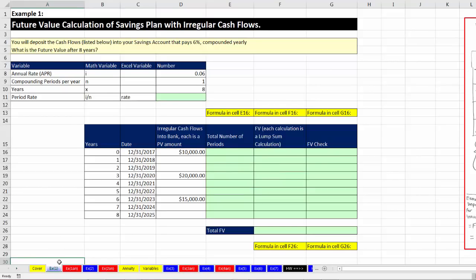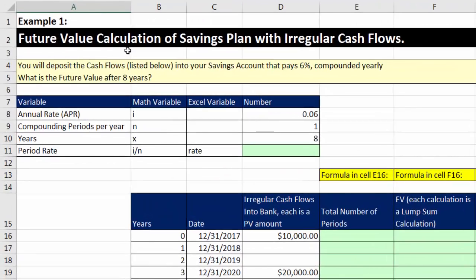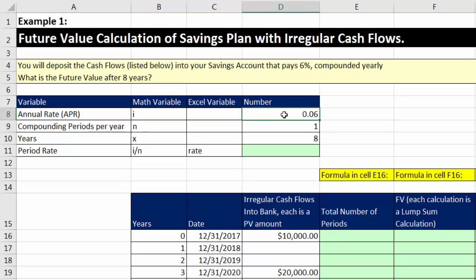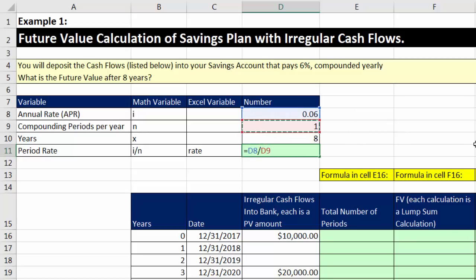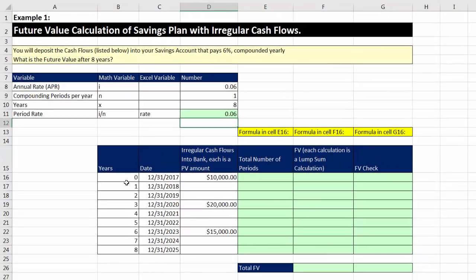We're on sheet EX1. Our goal is to calculate the future value of a savings plan with irregular cash flows. You will deposit the cash flows listed below into your savings account that pays 6% compounded yearly. What is the future value after eight years? The APR is 6%, number of compounding periods per year is 1, number of years is 8. Our period rate is the annual rate divided by the number of compounding periods, and we get our period rate.